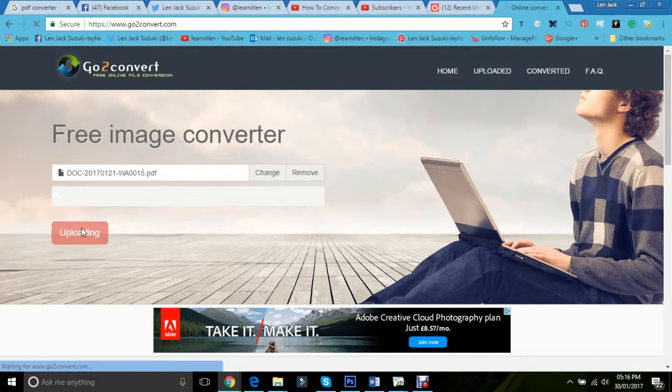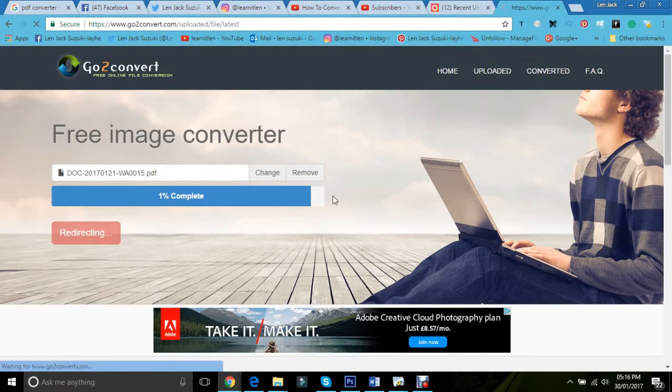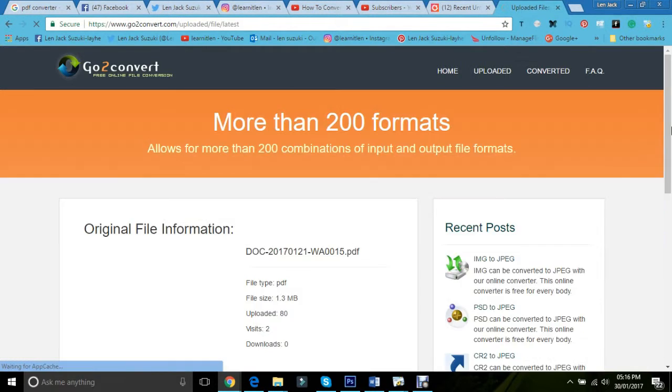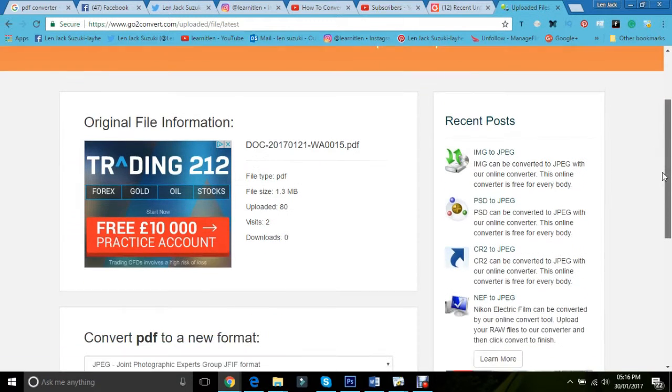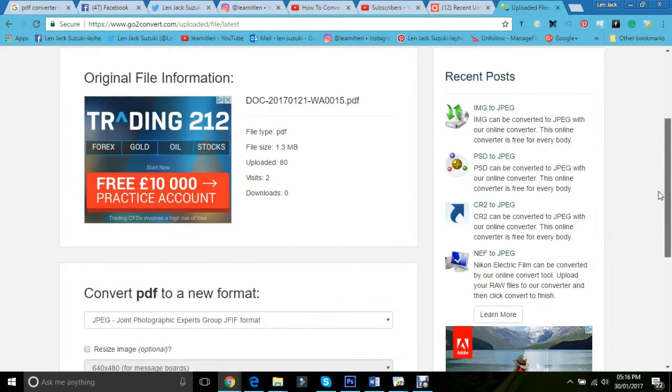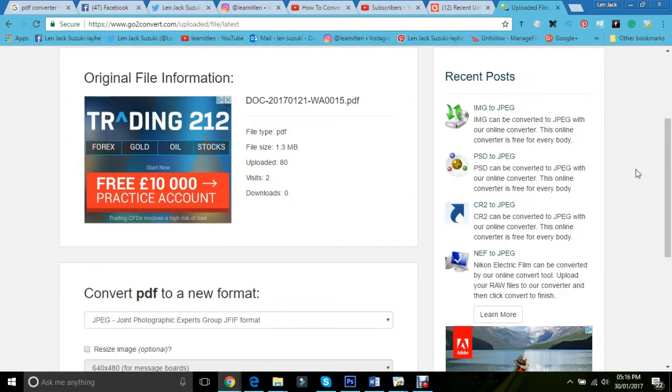And it's taken that and once you click on convert and upload, it'll then take you to this. And then it shows you the file type, the file size.